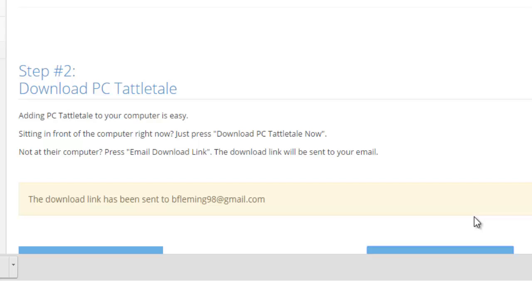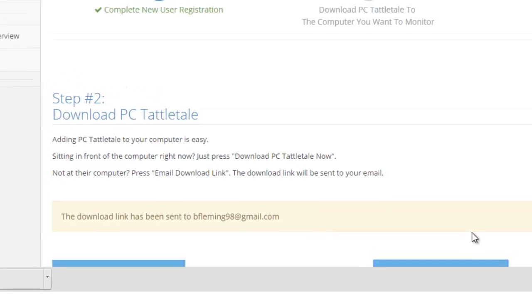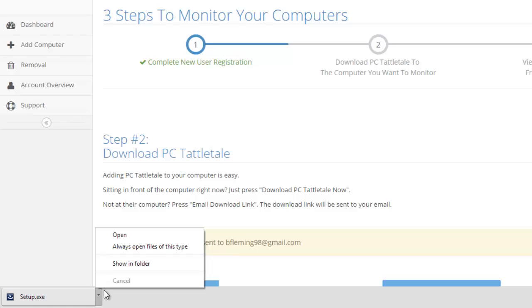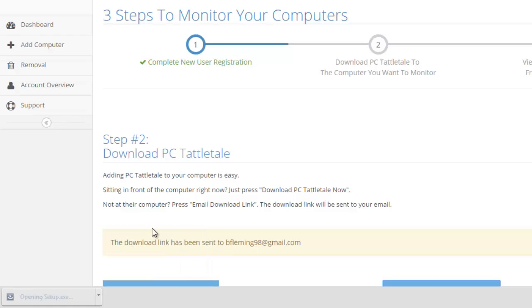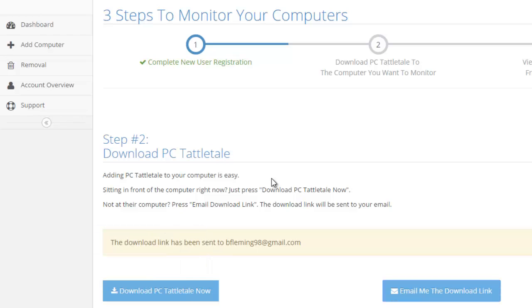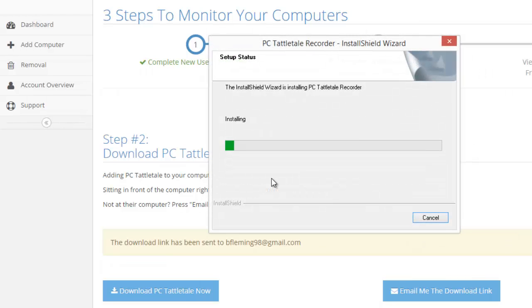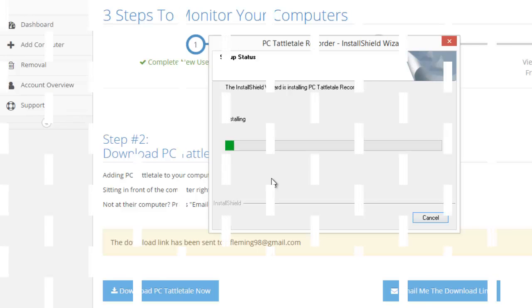Now installing PC Tattletale is very simple. You just open it up and install it like any other piece of software. It's going to open up here and run through the installer. It installs like any other software that you would install. There's nothing fancy about it. I'm actually going to pause the video while it runs through this and then I'll pick it up after the software is installed.